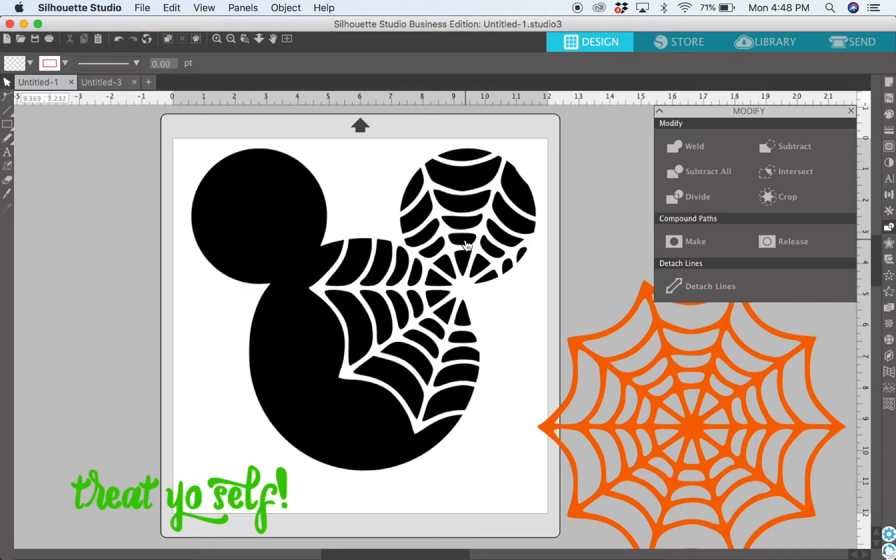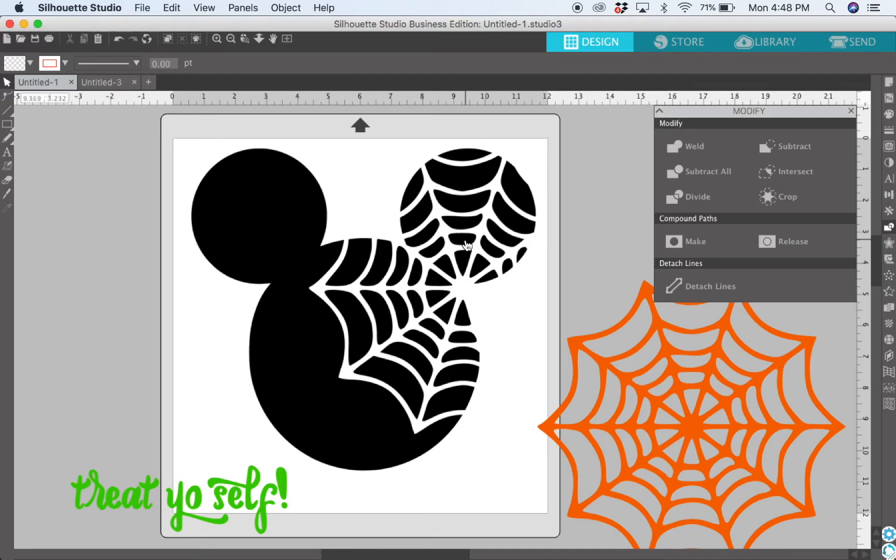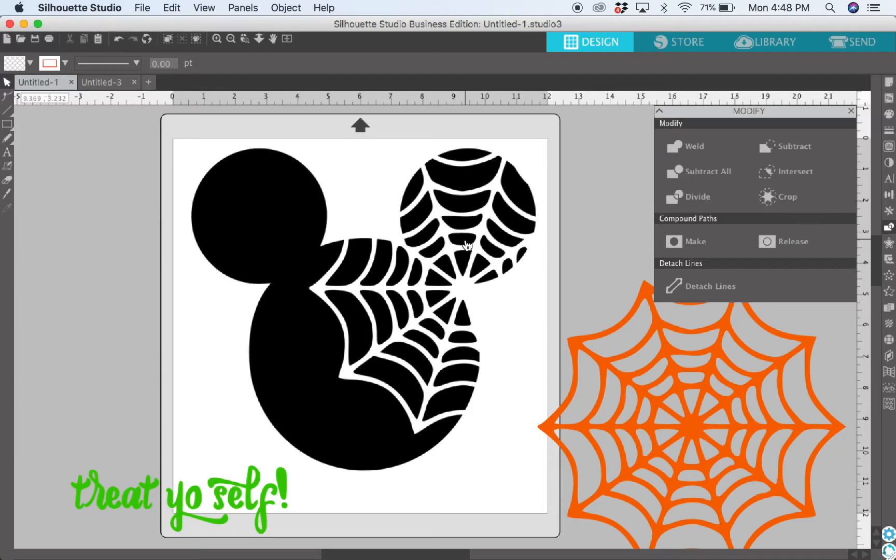Whenever you use the subtract tool, whatever image you're subtracting from—your main image, so in this case the spider web—that image needs to be on top. Because if I had had the spider web underneath Mickey, it would have subtracted Mickey from the spider web, wouldn't have worked. So always make sure that the image you are subtracting is on top.